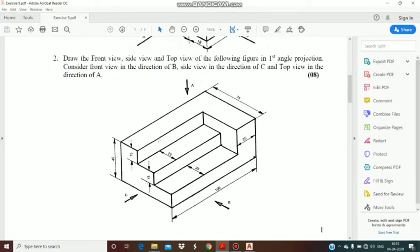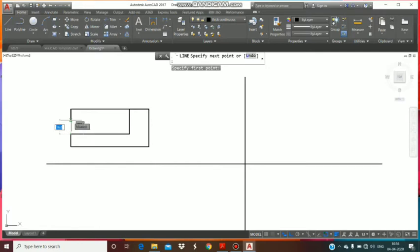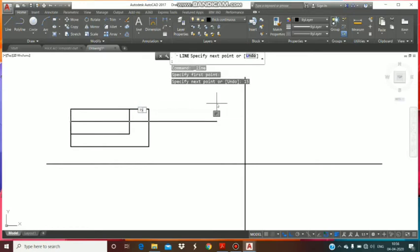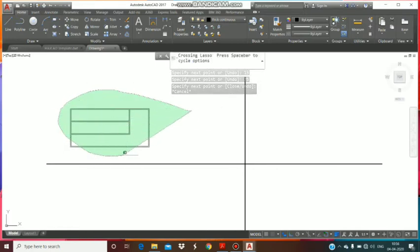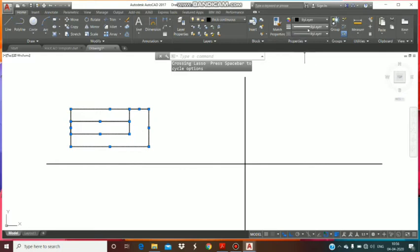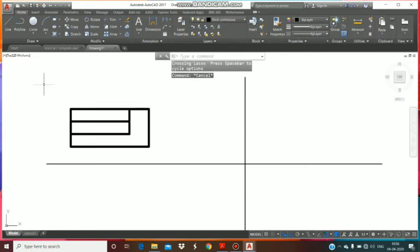Now we will draw these two blocks — this one and this one. Width is 15 and length is 75 for this block, and similarly 75 x 15 for the other. The height is 15 and the length on the right hand side is 75. This is the front view.